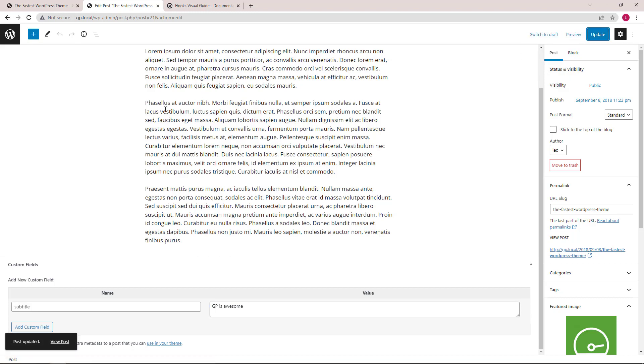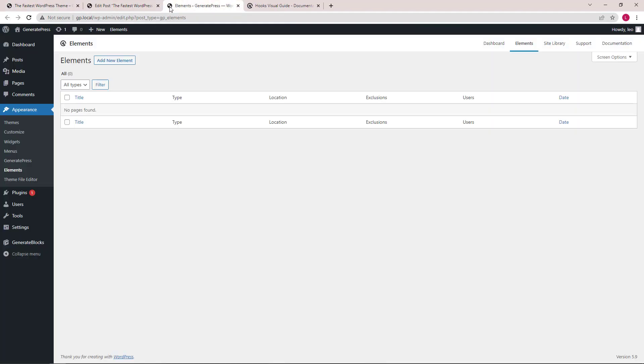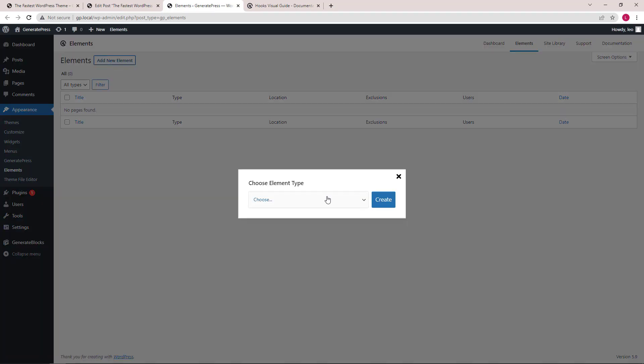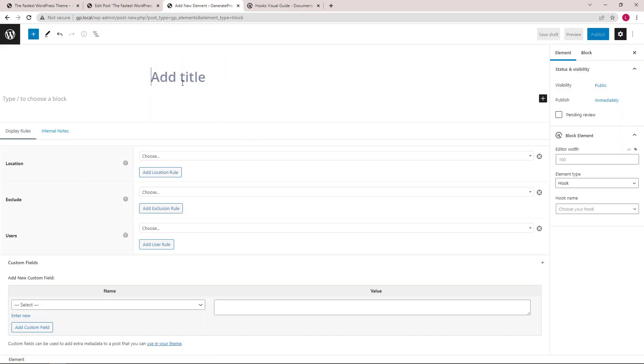Now we're all set up and ready to create an element. Let's create a new block element and call it subtitle. Element type will be hook and we will handle the hook name later.